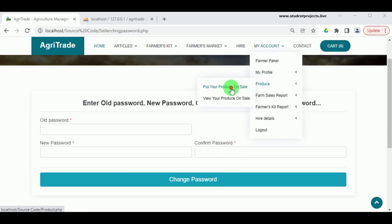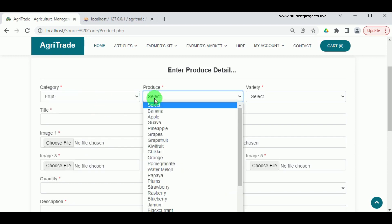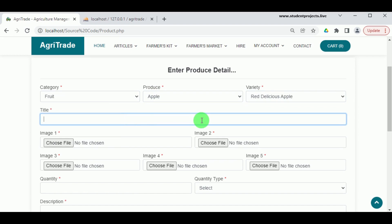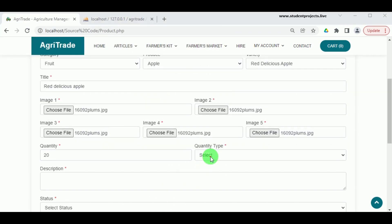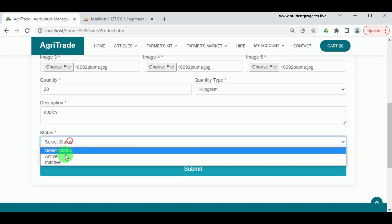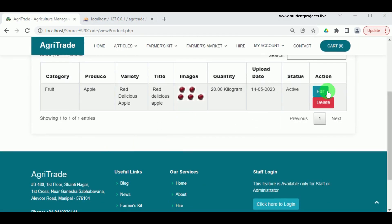Under My Account in Put Your Produce on Sale, the farmer can list their produce by selecting the category, produce type, and variety. Enter the title, upload five images, enter the available quantity and quantity type, and provide a description. Set status to Active to put the produce on sale. The farmer can view, edit, or delete the listing, and can also update the quantity if needed. Farm sales reports are also available.